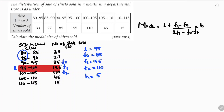Now we substitute all values into the formula. The modal class has the highest frequency of 155. So: L = 95, f1 = 155, f0 = 85, f2 = 110, and h = 5.